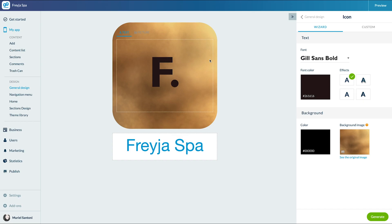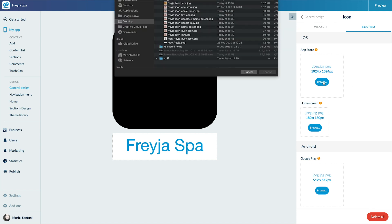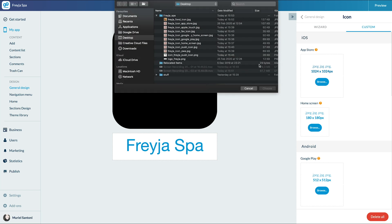Let's try the custom option. That couldn't be any easier — simply upload your already created icon in the required sizes, and it's done!